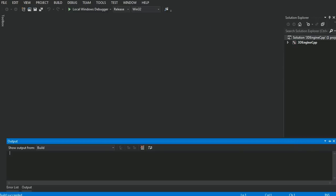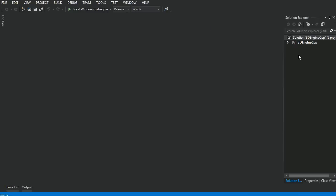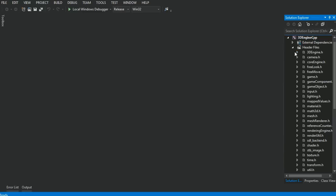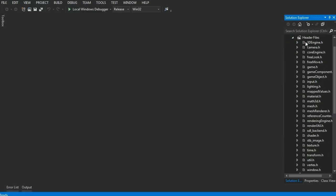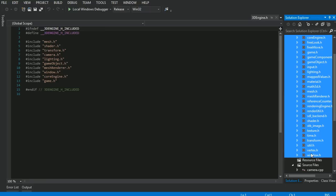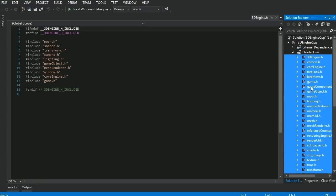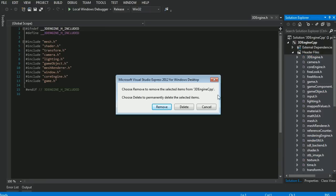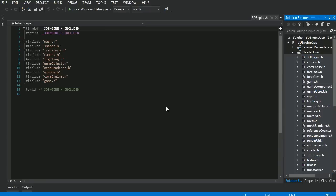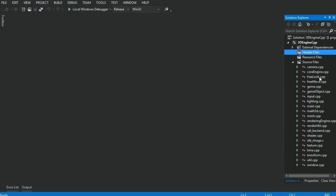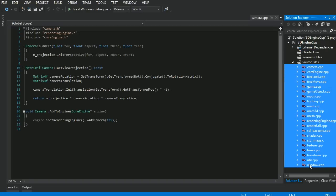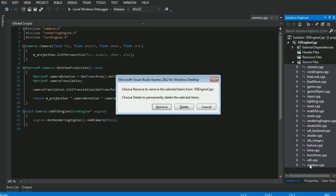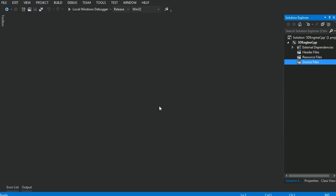But there is the off chance that building fails for some reason. So if building didn't work, here's the first thing you should try. Go into the solution file, this little drop down here, and under header files, select everything, and then just remove. Same thing for source files. Select everything with just selecting the first one, shift click, and hit delete, and then remove. Make sure you're not deleting, just removing.